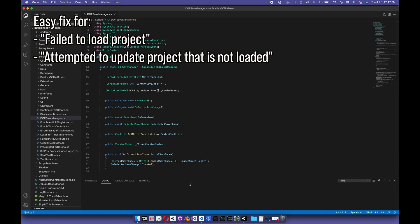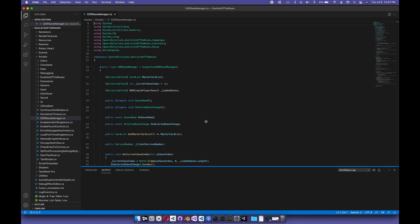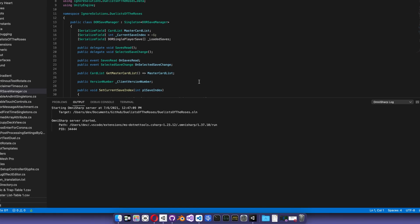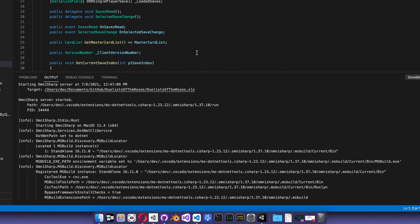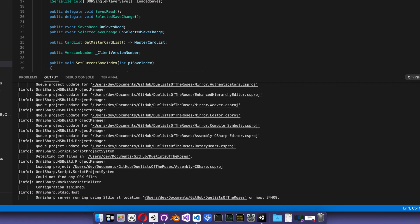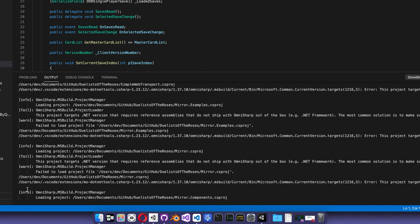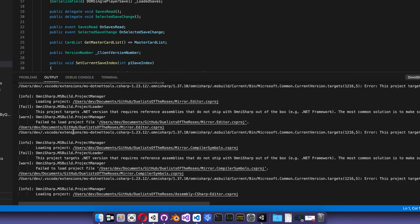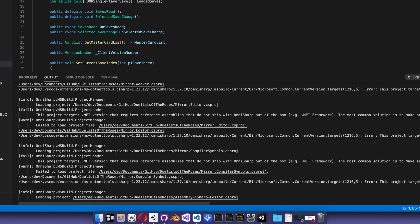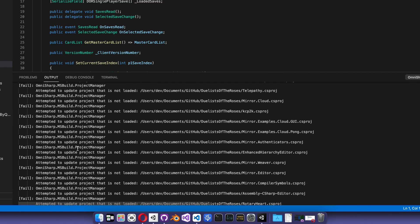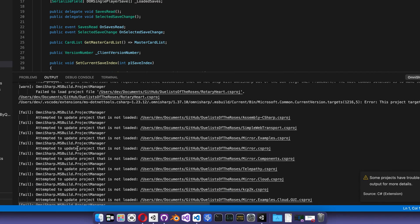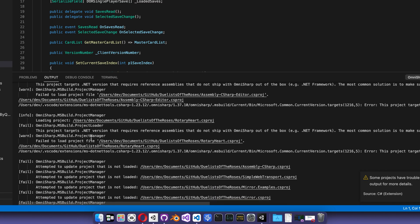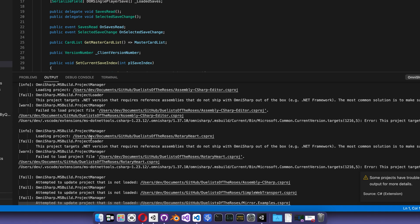Specifically, my problem is that it seems to have trouble loading just the game's initial project, and you'll see this in the output of OmniSharp here. It's going to attempt to load, and then it's just going to say failed to load all these projects, and it's going to say attempted to update a project that is not loaded.